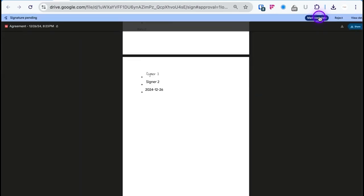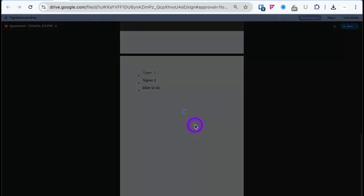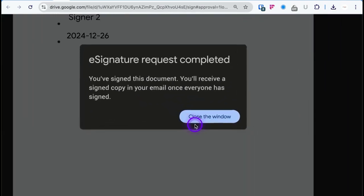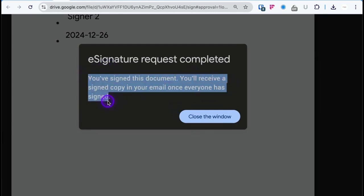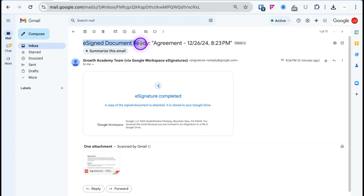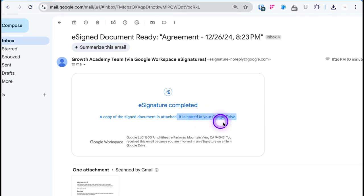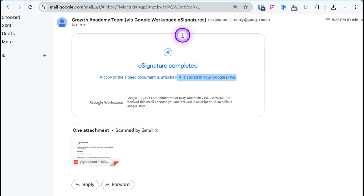Go up and click 'Mark Complete.' Check 'I've read the terms of service,' click 'Agree and Continue,' and it says 'E-Signature Request Completed — You've signed this document. You'll receive a signed copy in your email once everyone has signed.' Once both parties sign, you'll receive an email with the subject line 'E-Sign Document Ready' and the title of the agreement. A copy of the signed document is also stored in your Google Drive under that title, so keep appropriate titles for organization.